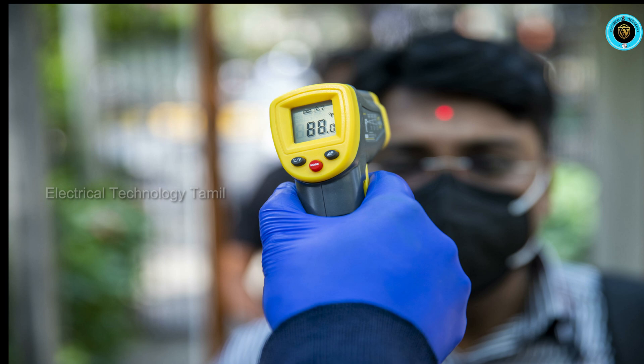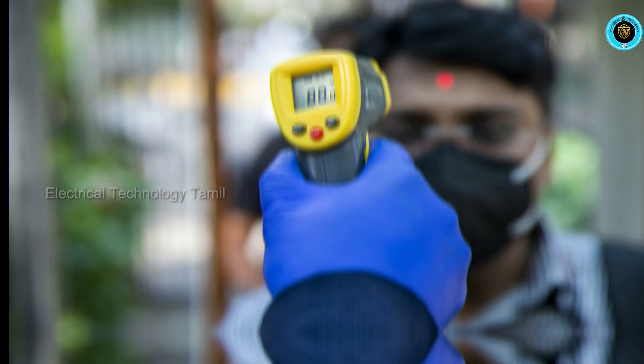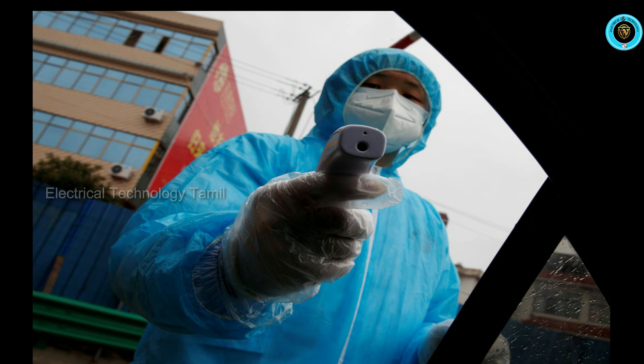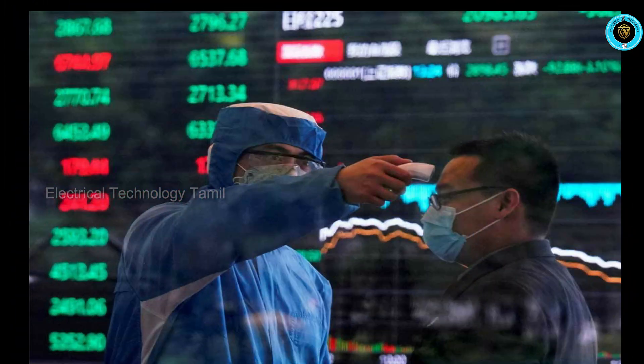We are talking about IR sensor. We see IR sensors used in malls and buildings. We are also talking about an infrared temperature gun — a device used to measure temperature using infrared.